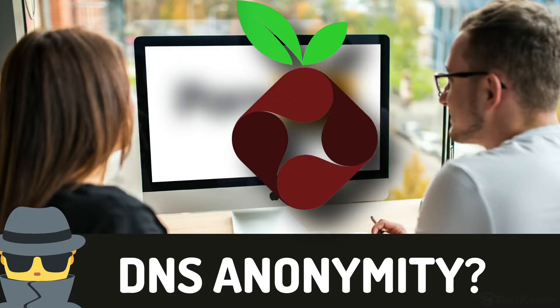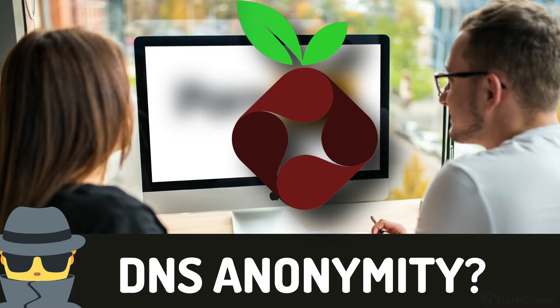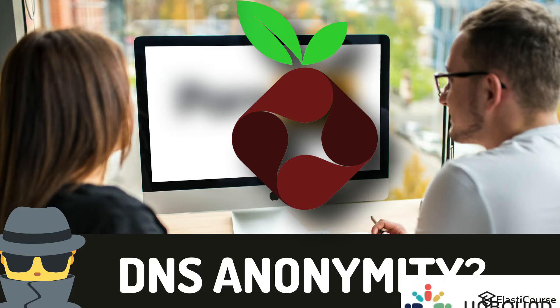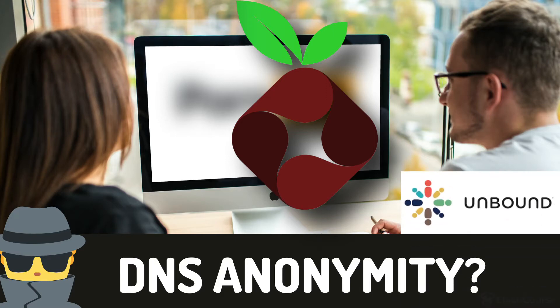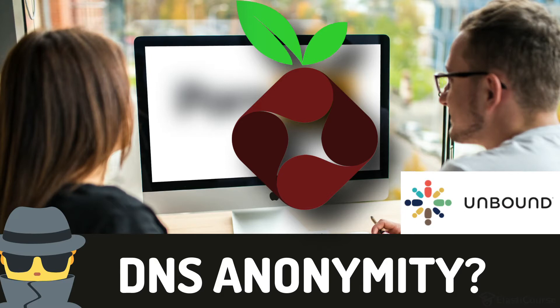In this video, I will use Pi-hole to block ads and trackers and set up the upstream server as a local recursive DNS server using an open source product called Unbound. Rather than using Google or Cloudflare DNS service, you get better privacy running Unbound as a recursive DNS resolver and going to the name servers directly. This way, no upstream DNS provider has your DNS and browsing history compiled in one list.